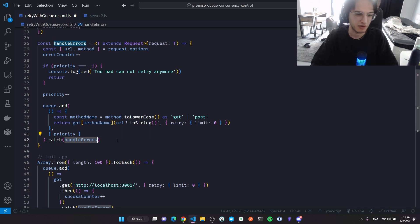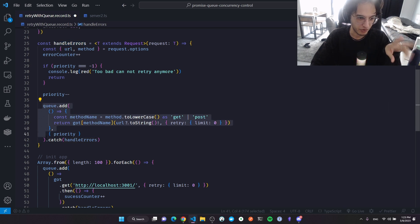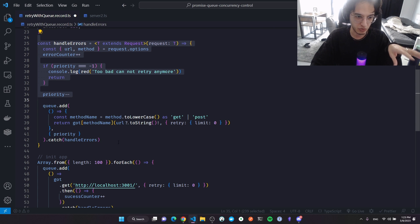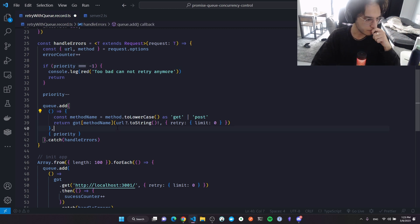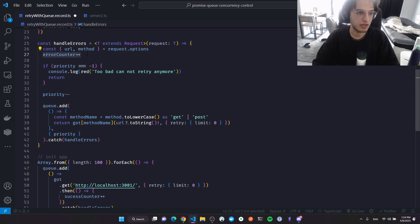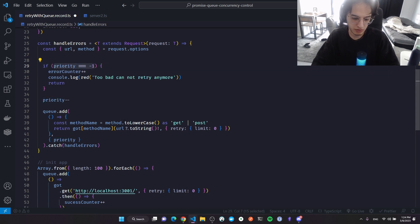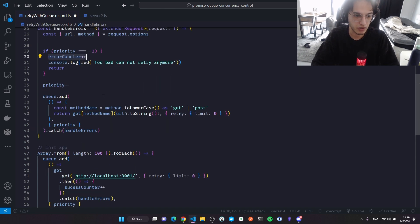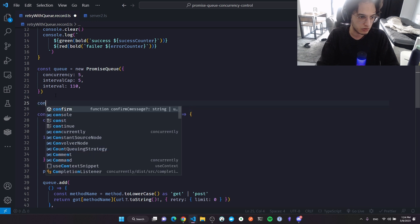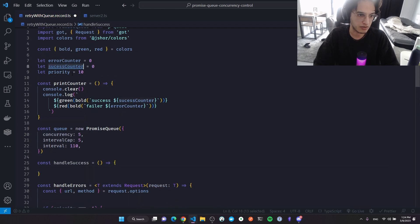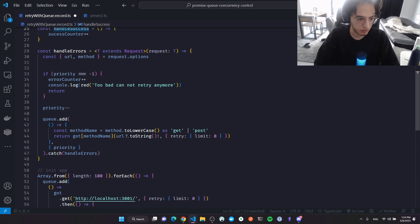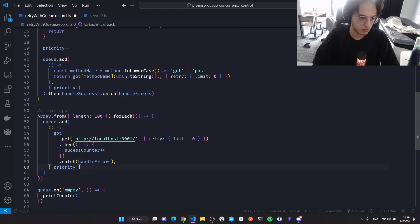Now, to handle every level of failure, I add a catch to the re-enqueued promise that calls the same handleErrors function. This creates a kind of recursive error handling — every time a promise fails at any level, we call the same function, which re-enqueues it with higher priority. We only count something as a true failure when priority reaches minus one.